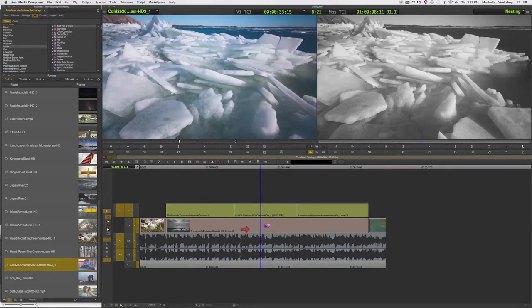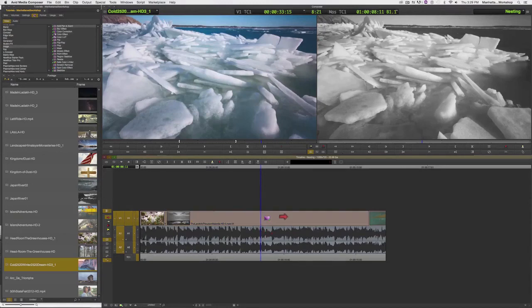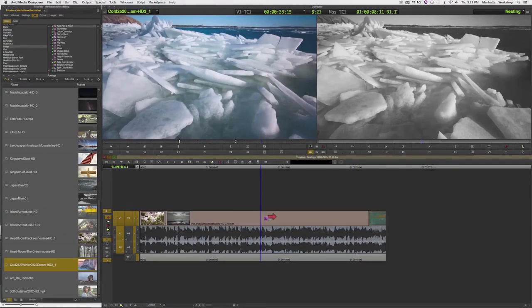Now to collapse it all back down again, I can simply double-click again on the color filter and we're back to our original timeline.